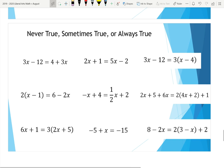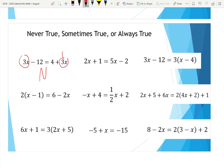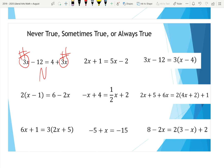Now, never true, sometimes true, or always true — we used the whiteboards for this in class. The first one is never true, because 3x and 3x are the same number no matter what, but one side has minus 12 and the other has plus four. That means they will ultimately be different because you're doing different things to those same numbers, so it's never true.